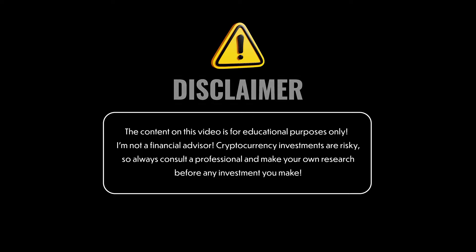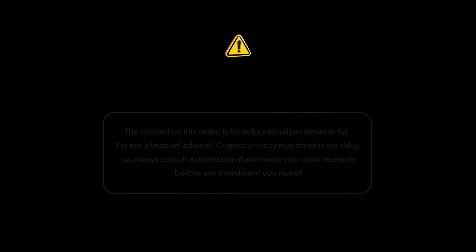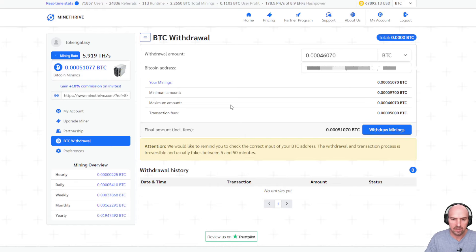This is for educational purposes only. I'm not a financial advisor. Crypto is risky. Do your own research.